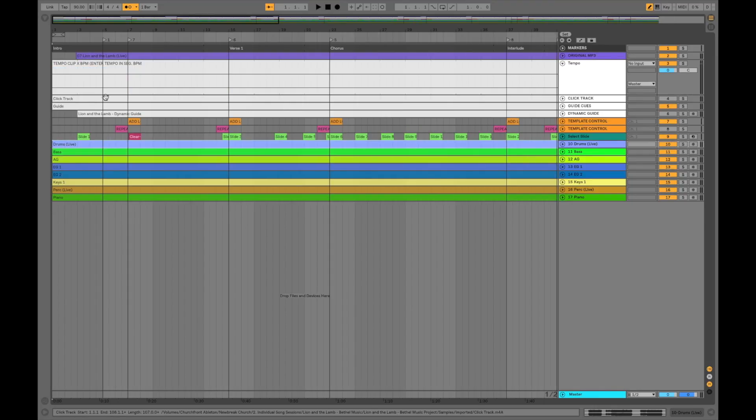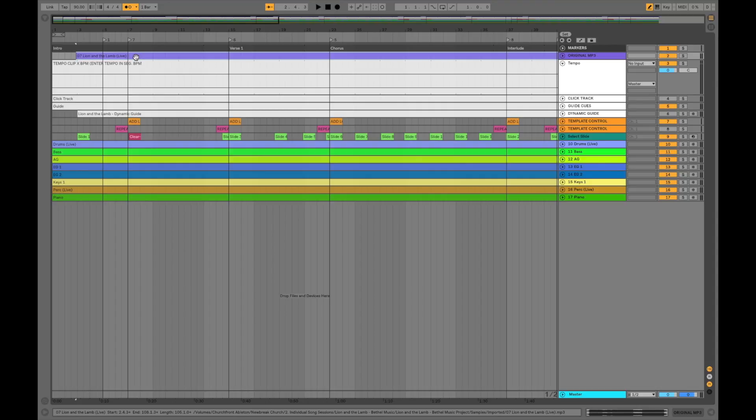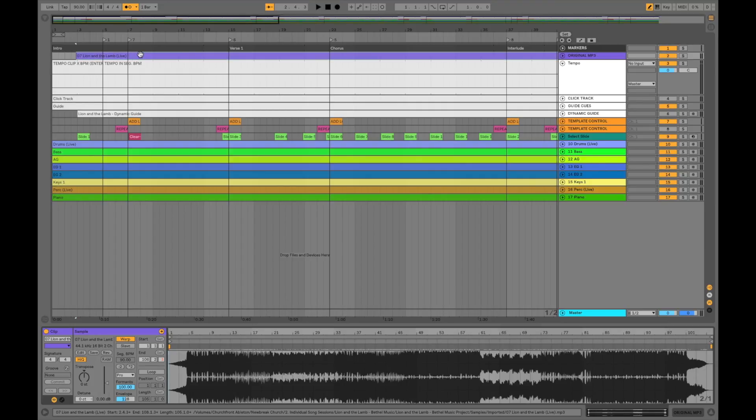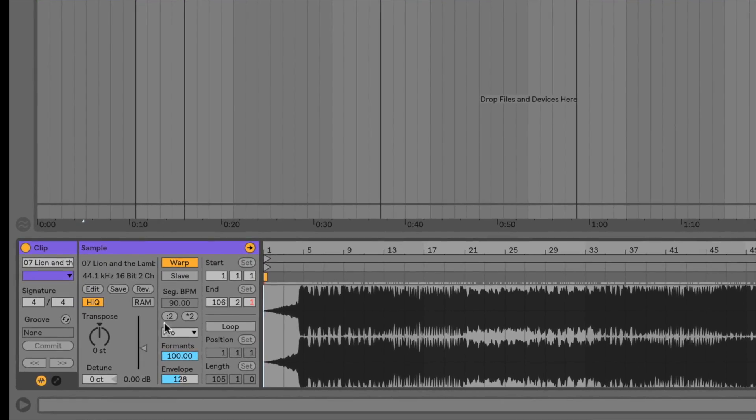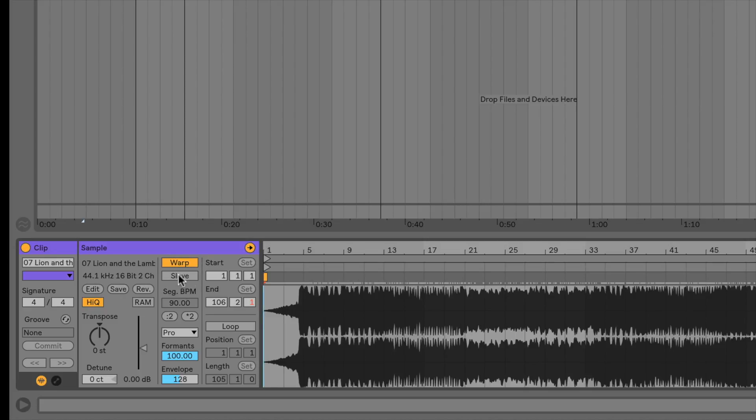The next step is to make sure all of the audio clips you want to alter have warp mode enabled and that within warp mode they are in the slave setting. To make sure you have those settings right, double click on one of the audio clips to bring up the clip view down here. And then make sure all of your audio clips have warp mode enabled here. So warp is yellow and then it has the slave button underneath and that can be gray. That means it's in slave mode.